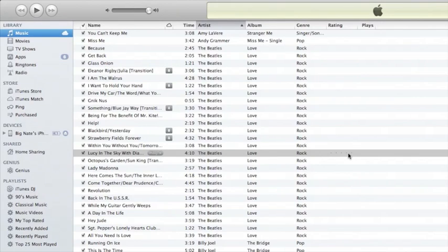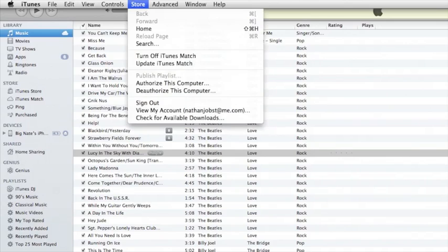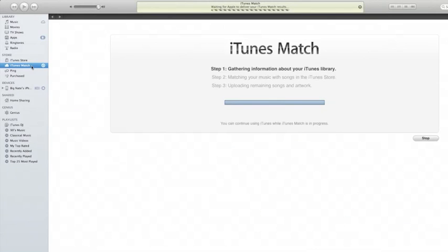Next, I wanted to talk about updating your iCloud library. Let's say I imported some more music from CDs and I want those songs to be available to me on iCloud. All I have to do is head up here to Store and select Update iTunes Match and it will begin gathering the information about my iTunes library in order to update it.